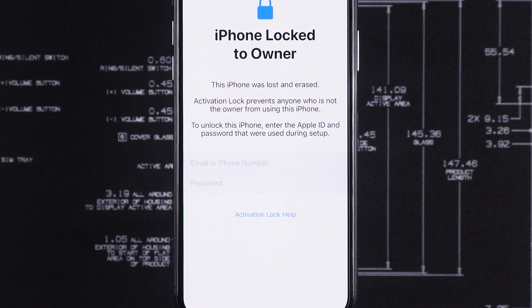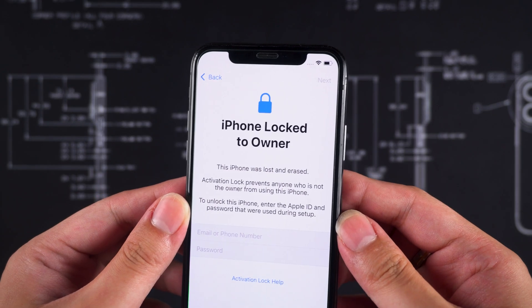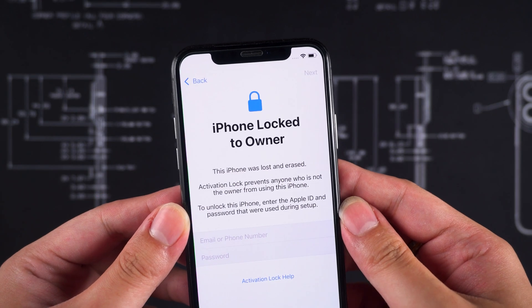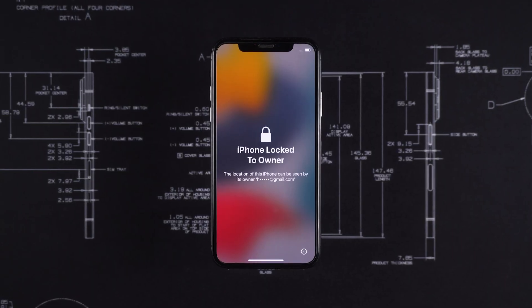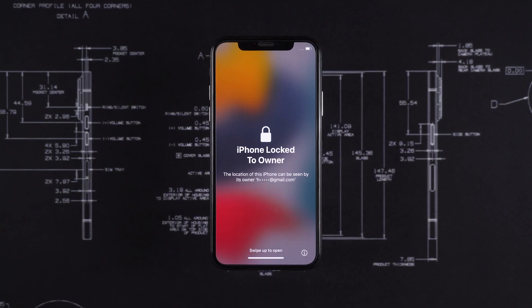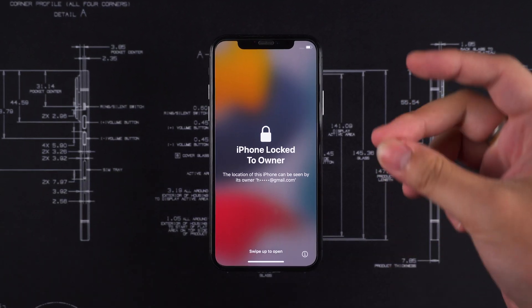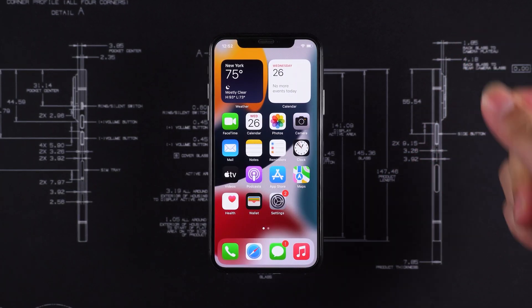Maybe you forgot your credentials, or you bought a second-hand iPhone that's still locked. No worries. In this video, I'll show you two effective ways to bypass iCloud lock on your iPhone.